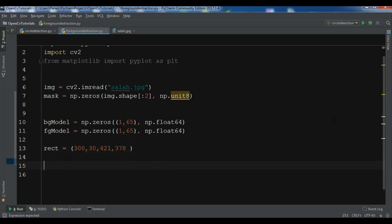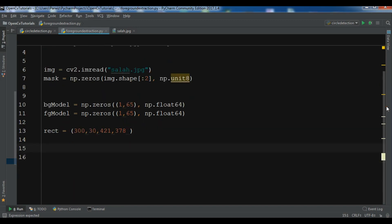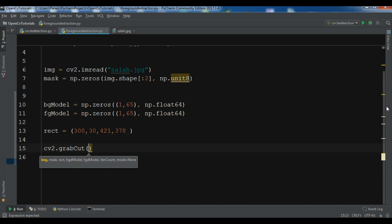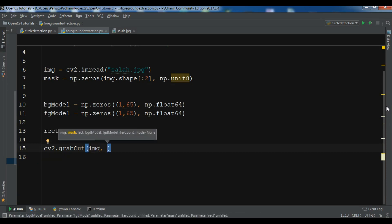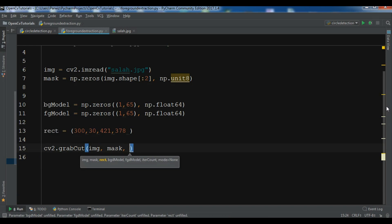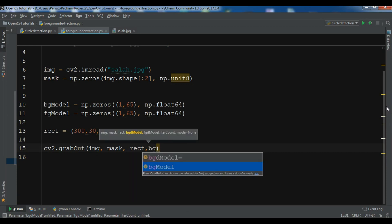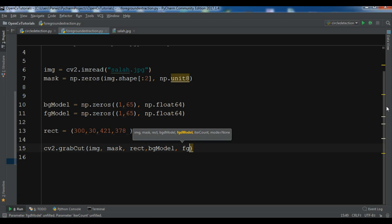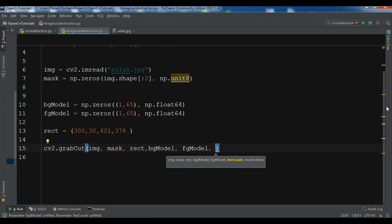Now we implement the GrabCut algorithm: cv2.grabCut. The first parameter is our image, the second is the mask we created, then the rectangle, then bg_model, then fg_model. The next important parameter is the iteration count — this value is the number of iterations the algorithm runs on the image. You can increase this value according to your choice.